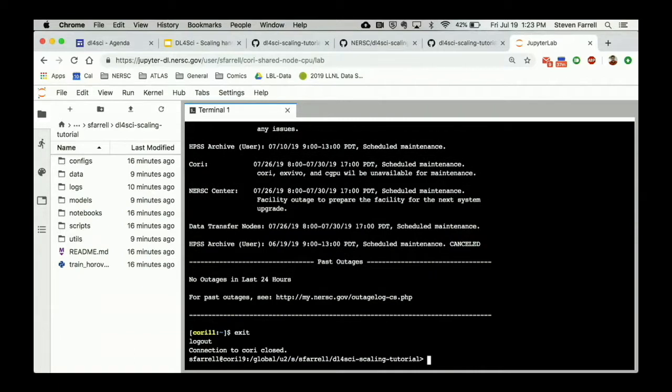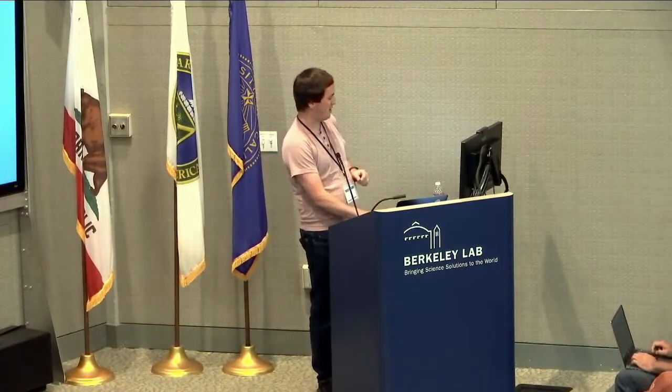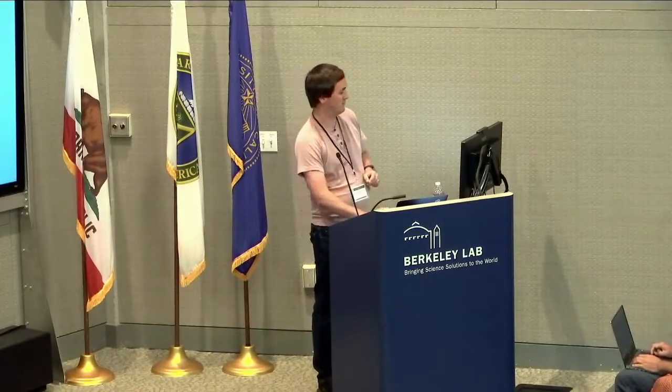We're not running TF 2.0 in this hands-on — we're running the older TensorFlow, which compiles the computation graph before running. This means the first epoch takes longer: at 8 nodes I was getting about 36 seconds per epoch normally, but the first epoch took about 180 seconds. That's expected. We're not going to have a formal wrap-up for this hands-on — Mustafa will have some closing words for the whole school shortly. If you have any issues, raise your hand.